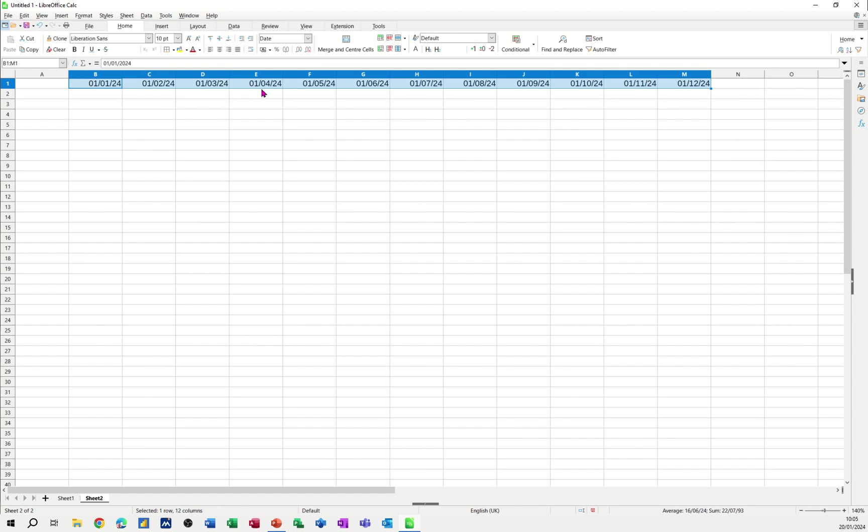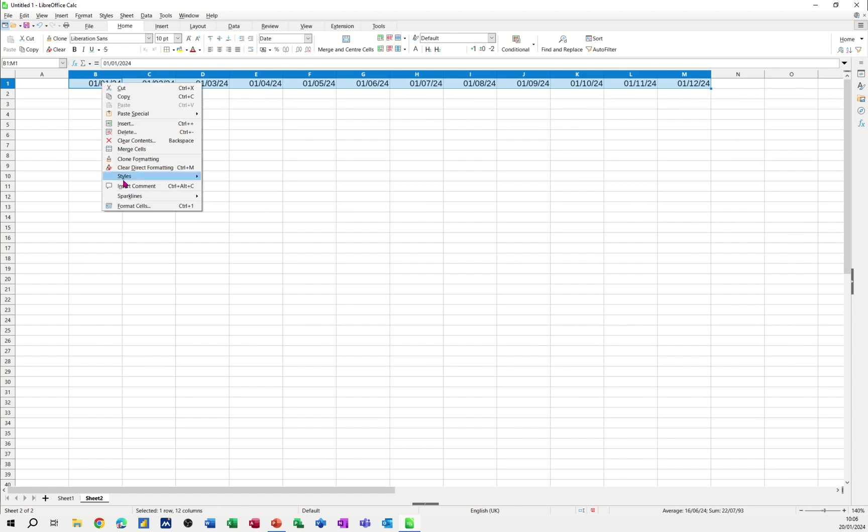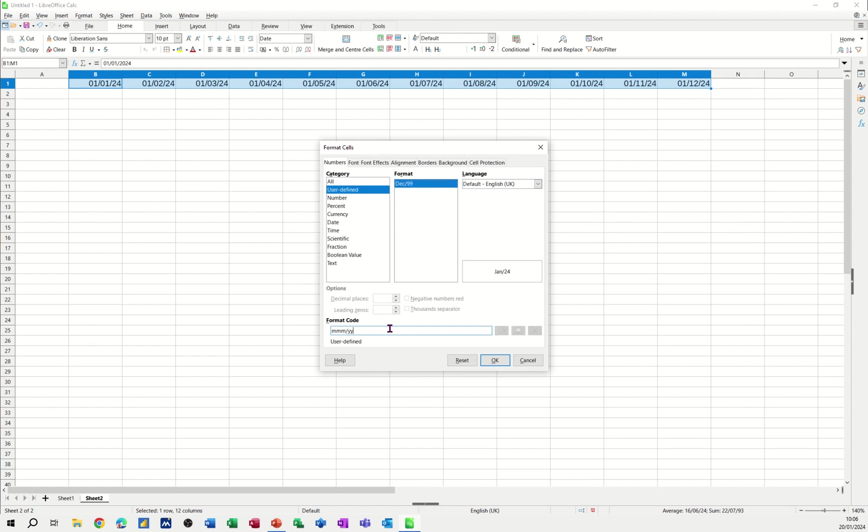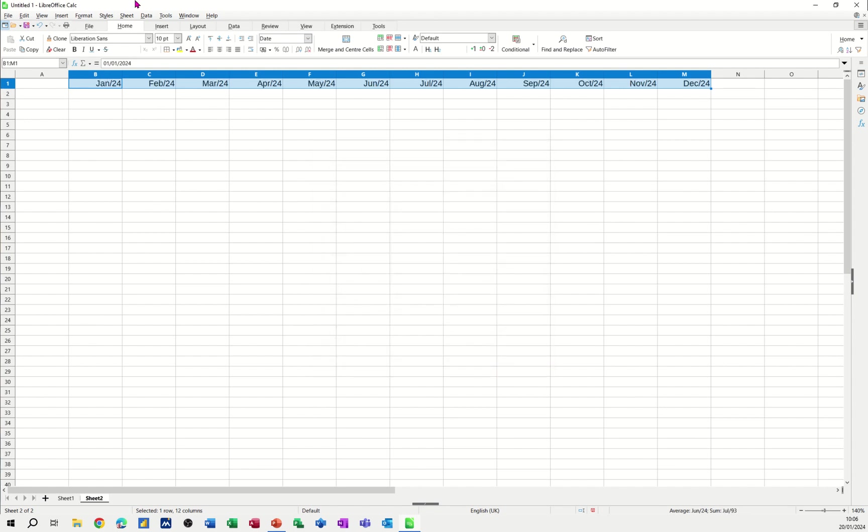Now I want to format that slightly different to that. I just want it to, if I go to format cells, I just want to show the month and the year, not the whole thing there. So I'll just change that. 1, 2, 3 Ms, forward slash 2 Ys. Then it gives you it like that.